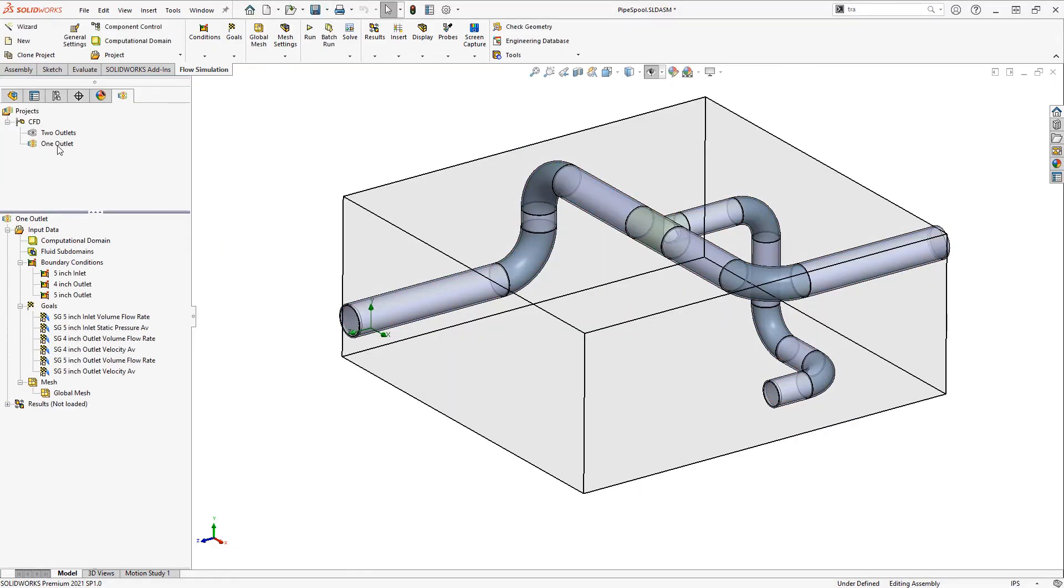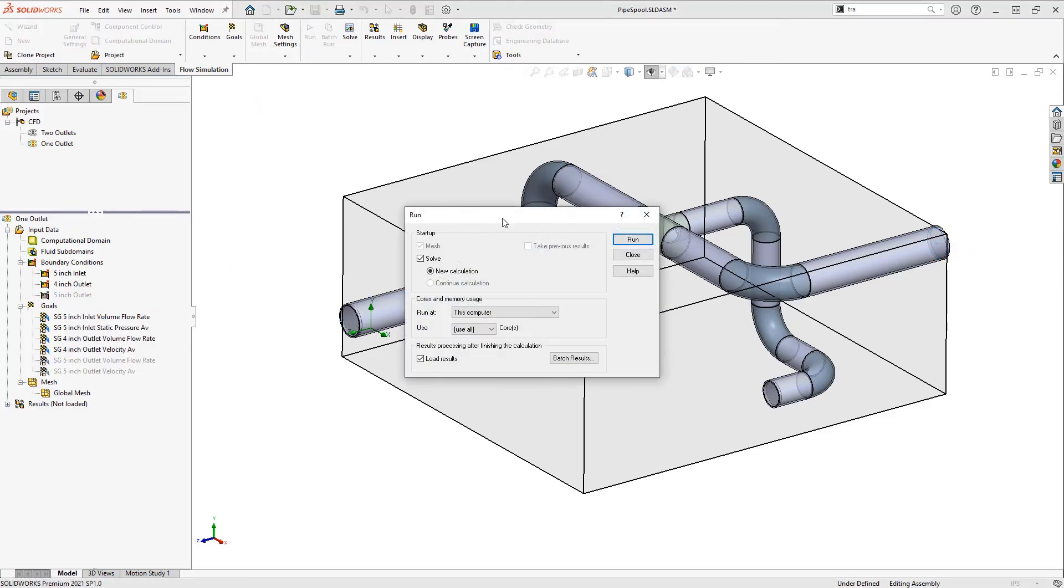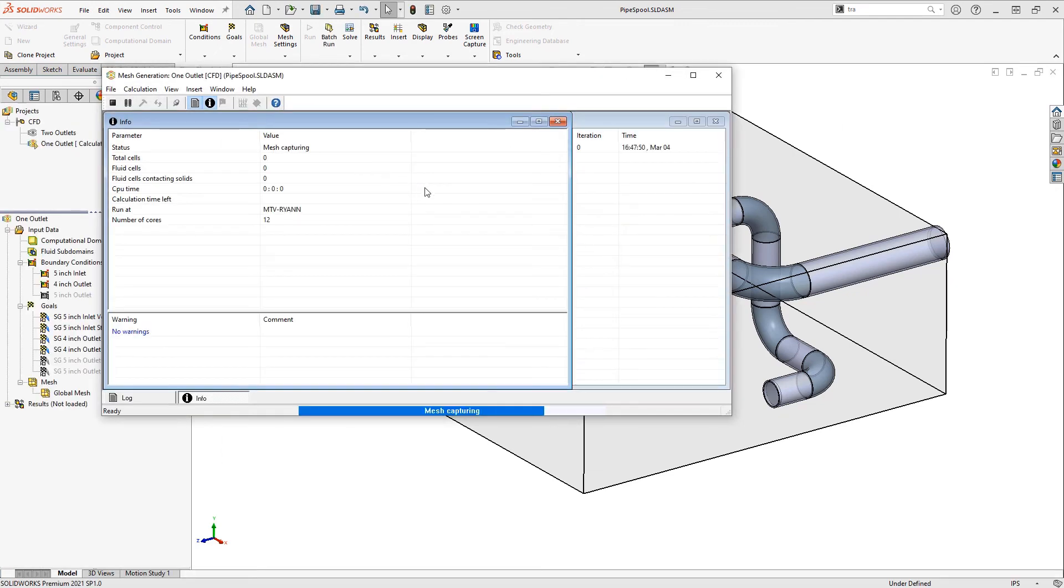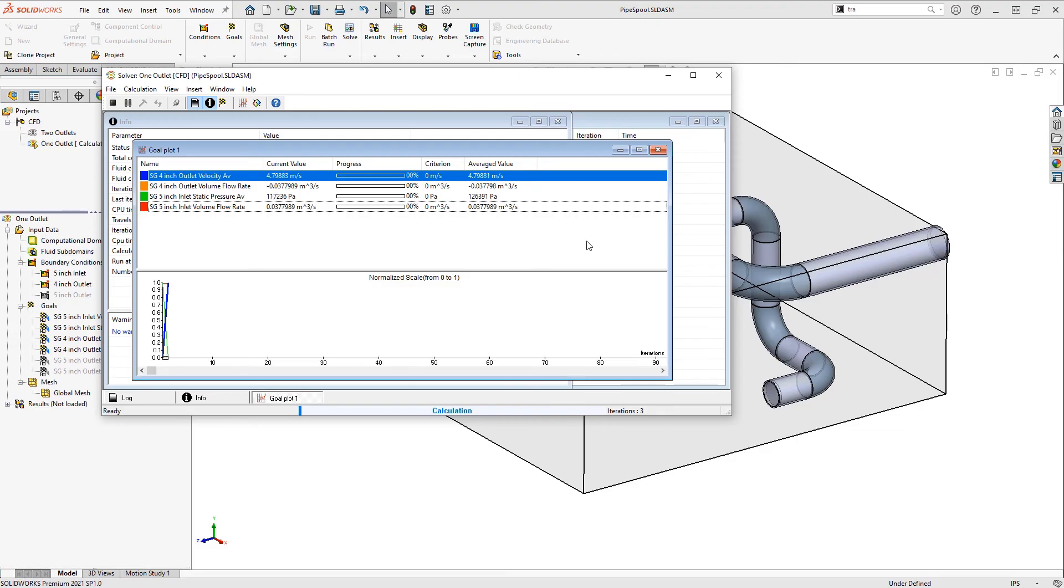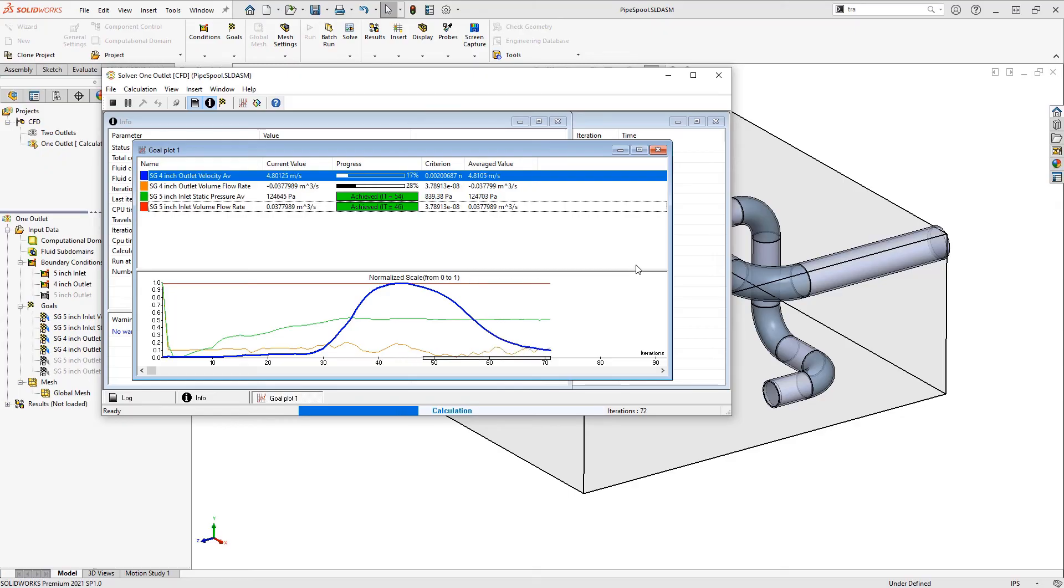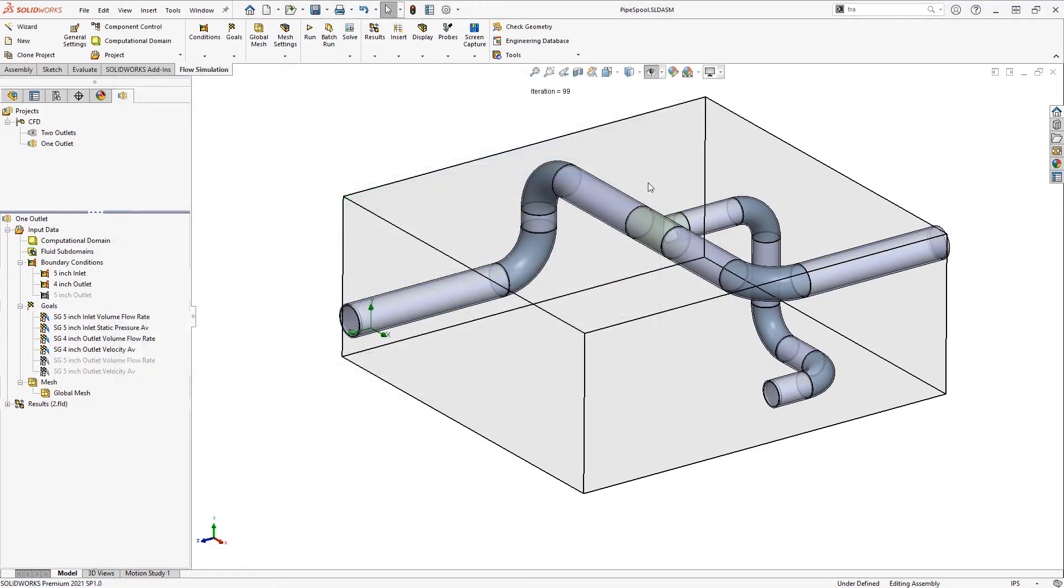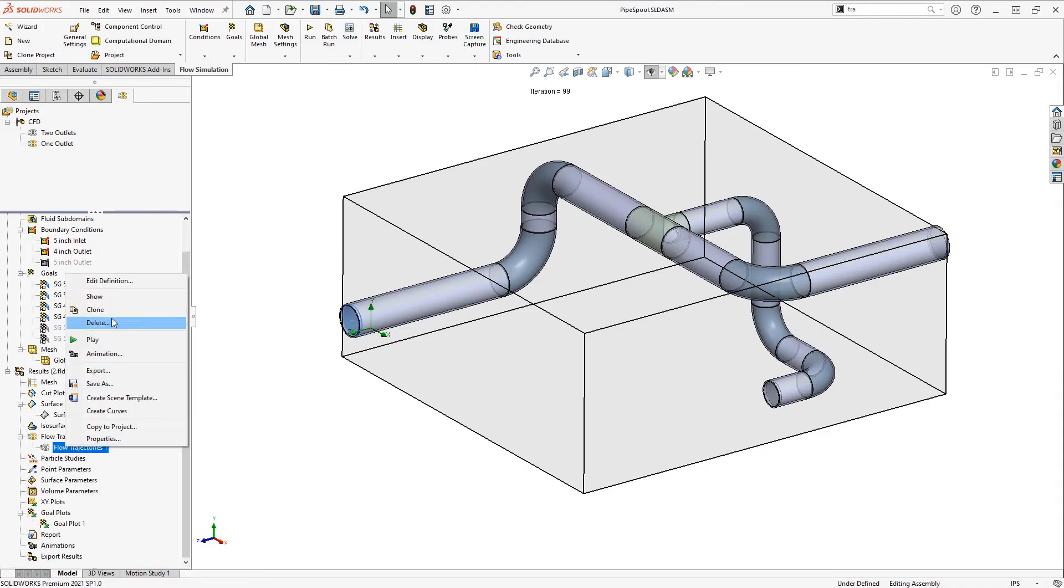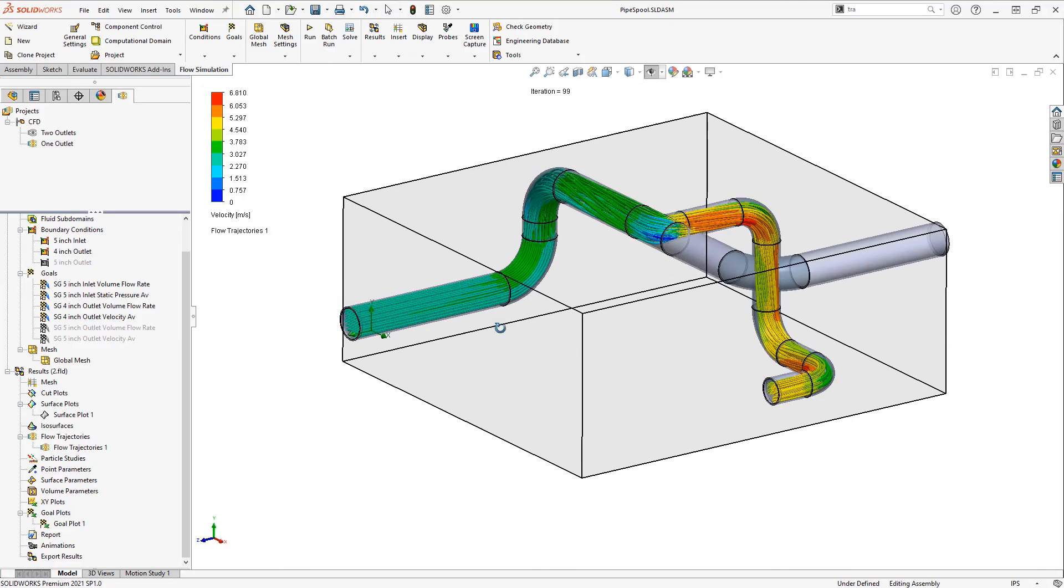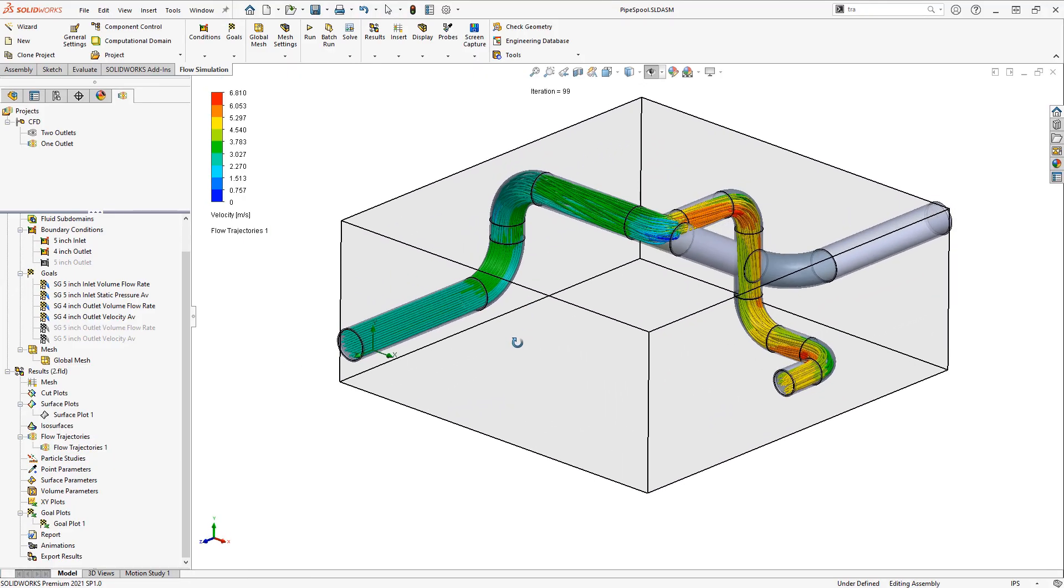But for this new project I'm going to suppress the 5 inch outlet and rerun it. You can see now we have a reduced number of goals. Once all our goals have converged, we'll be able to access these same plots that we defined once again, so we can see our new flow trajectories under these new conditions.